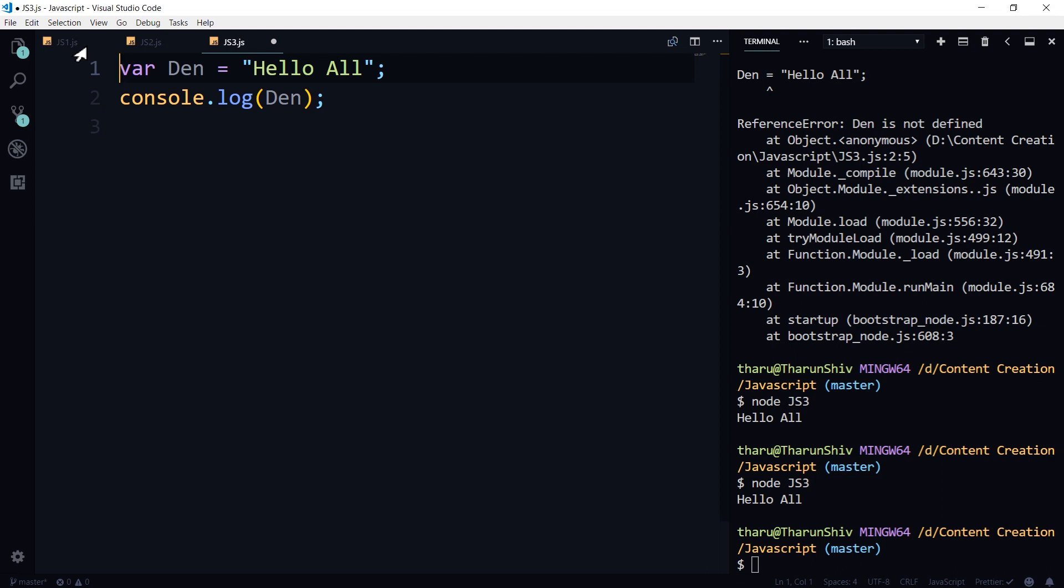For example, where do we use the word hoist? We use it while hoisting a flag. If a flag is being taken from a lower side of the pole to the height of the pole, it is called a hoist. So in the same way, hoisting is hoisting of variables. It's as simple as that.